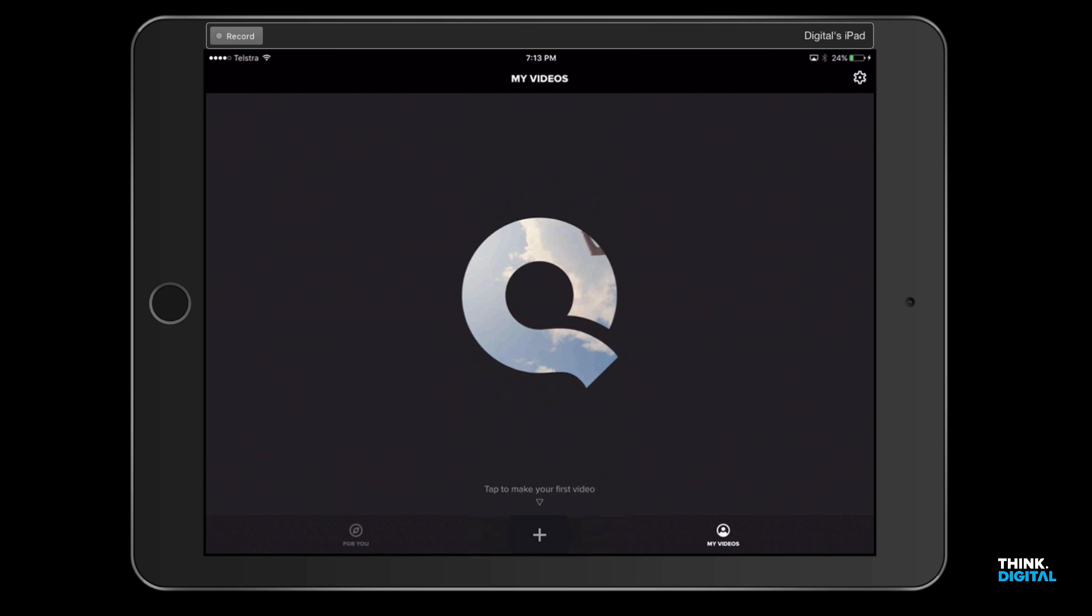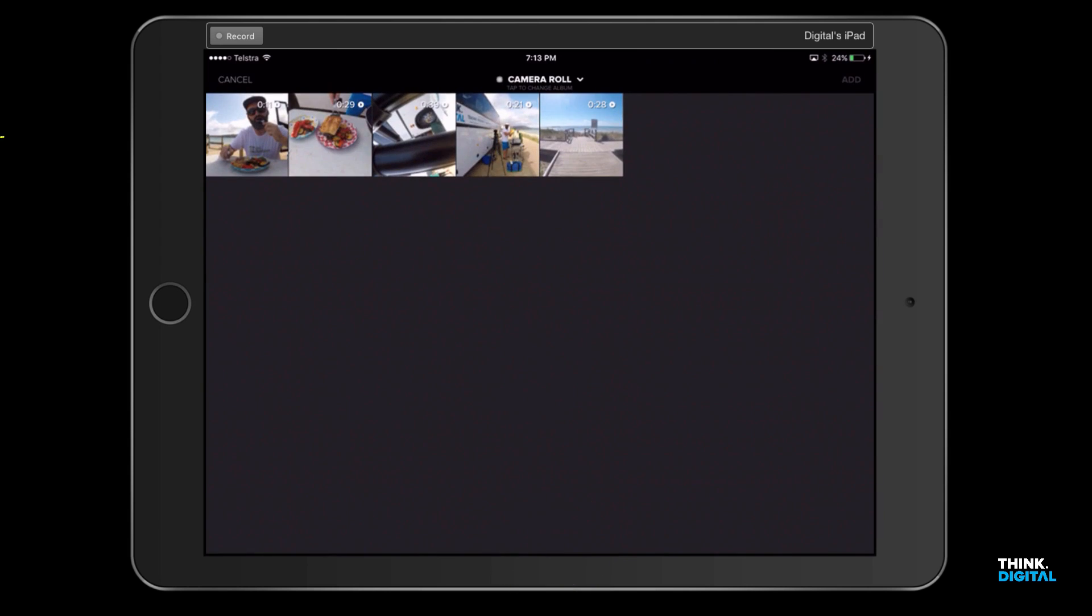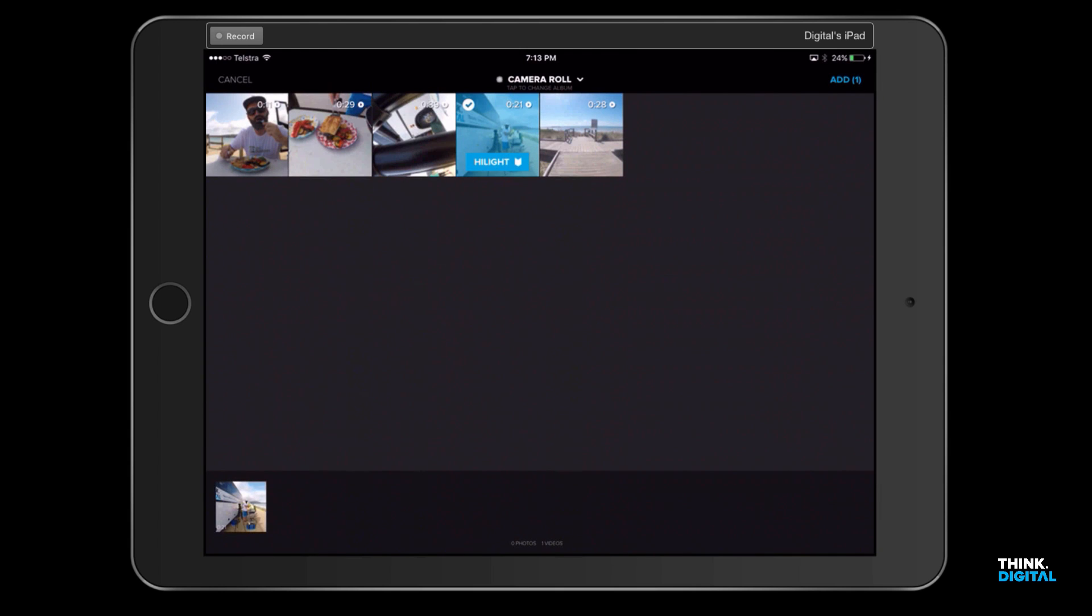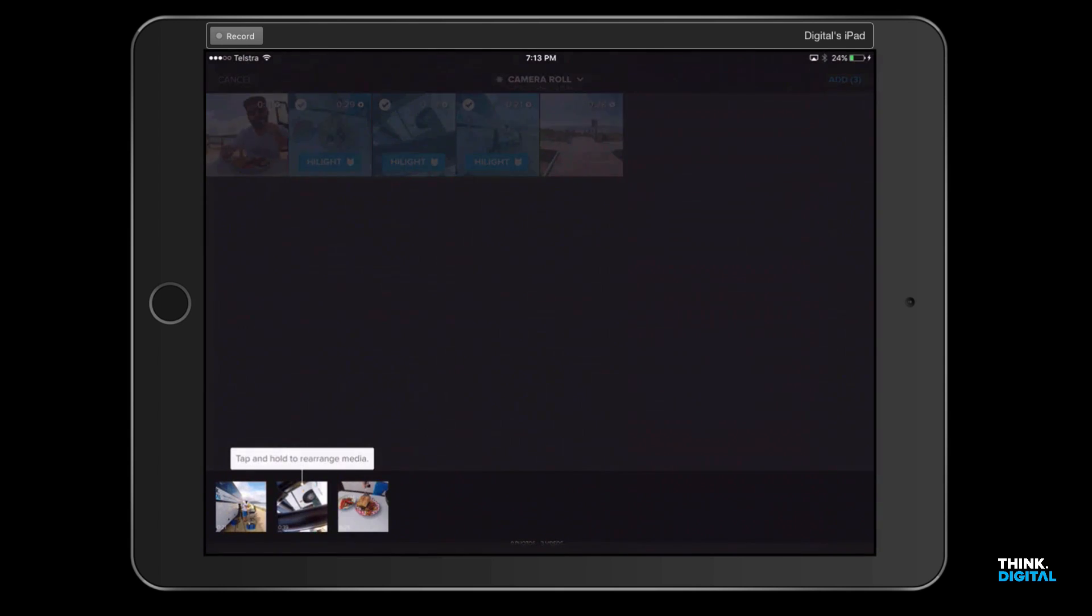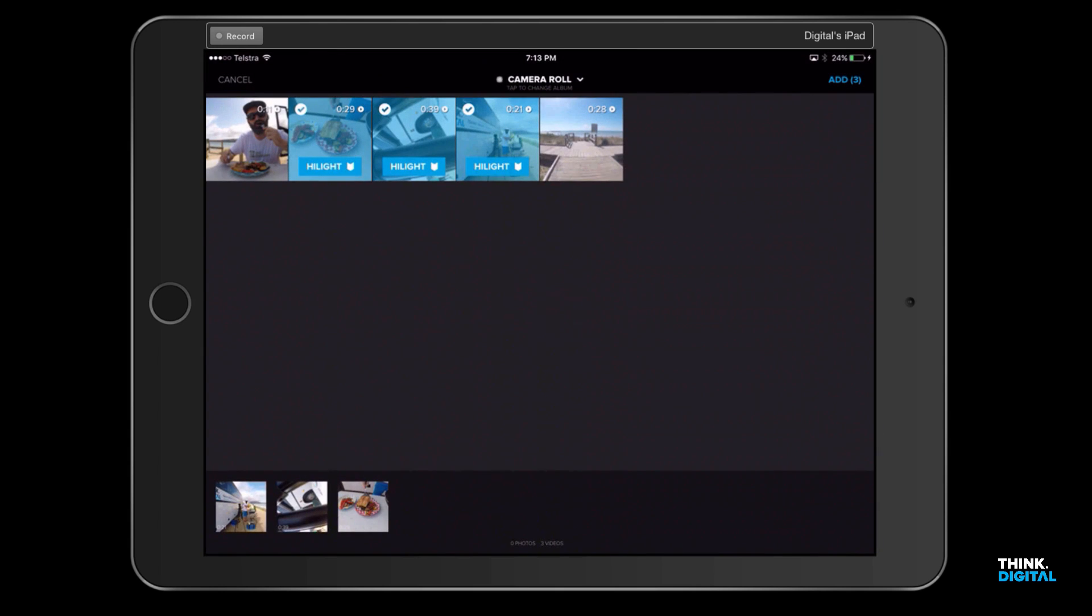Just down the bottom here we've got the plus sign, so let's click on plus. You can see I've got my footage in there, so I'm gonna choose one, two, three, four clips and we're gonna go add.